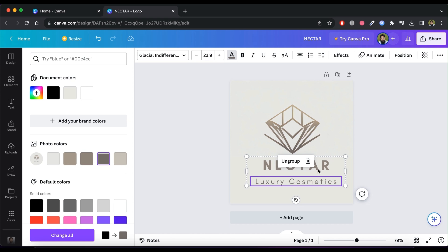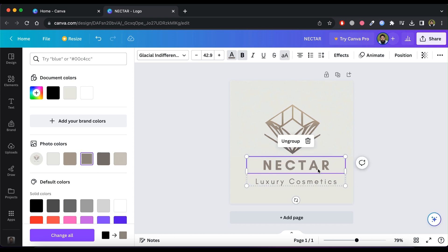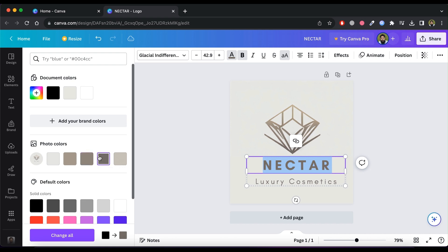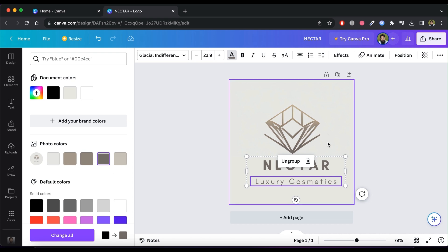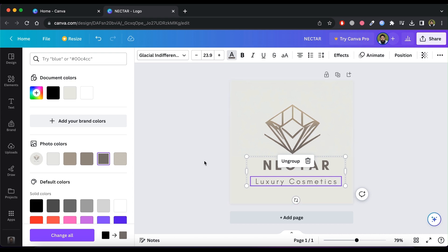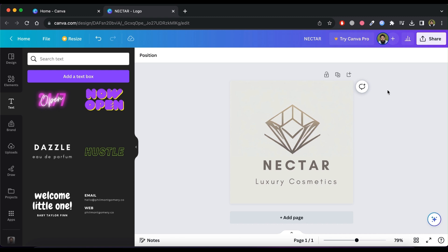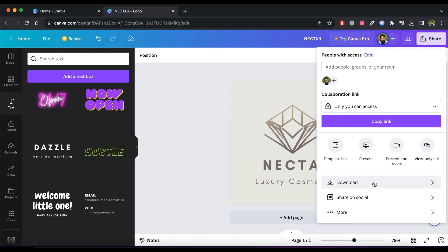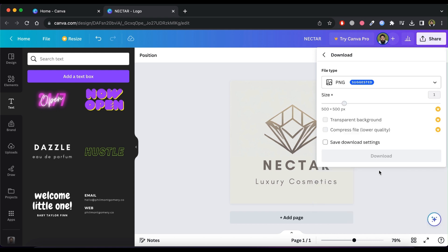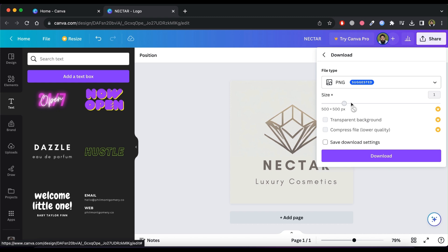Finally, our logo is ready. It looks great. For downloading, click on the Share button and then Download. Select PNG and click Download again.